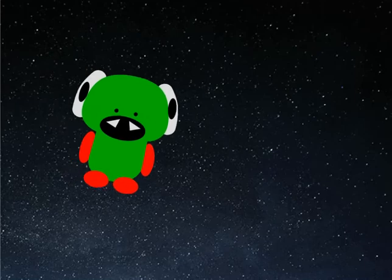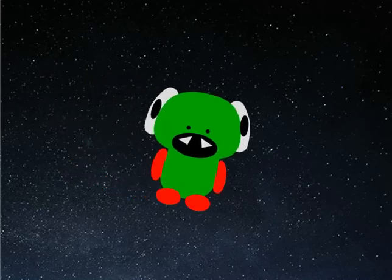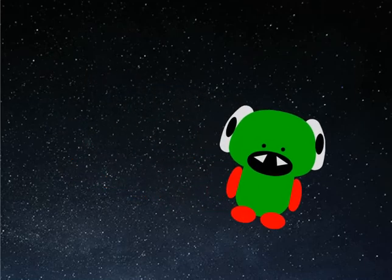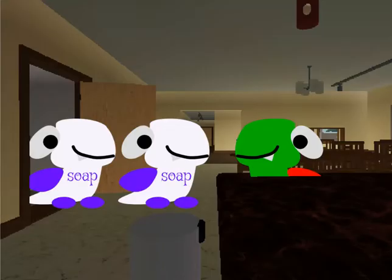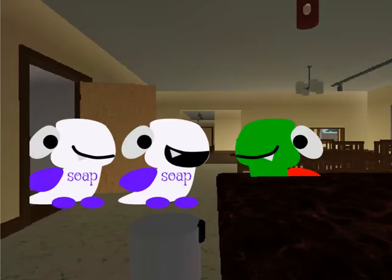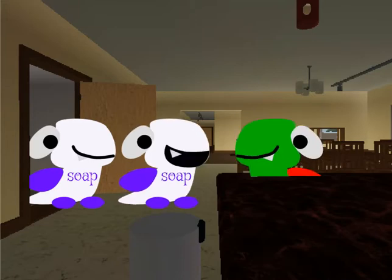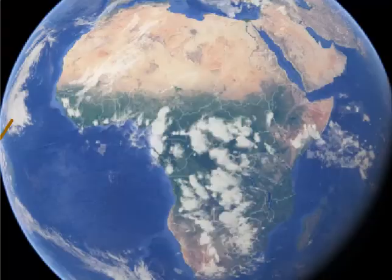I wonder if soap comes from the natural process of evolution or if it was a gift from God. Knock knock. It's the soap gods. Quick survey about the soap. How are you liking the soap so far? It's okay. That's good. We're gonna make more of it, except you'll like it more because it'll taste better and be more addictive.